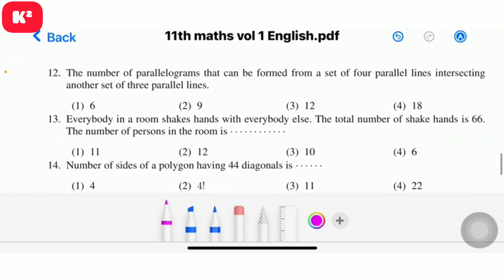Question 12: The number of parallelograms that can be formed from a set of four parallel lines intersecting another set of three parallel lines. The answer is 4C2 × 3C2 = 6 × 3 = 18. Question 12, answer is 18.